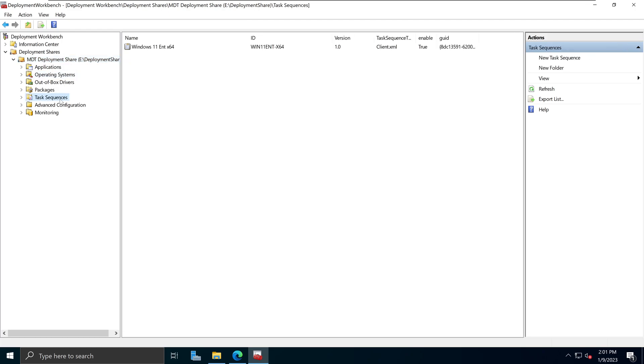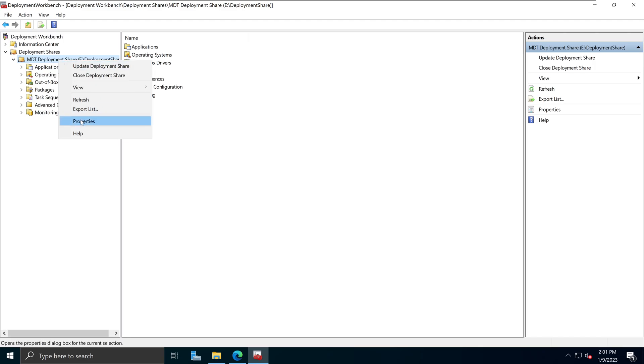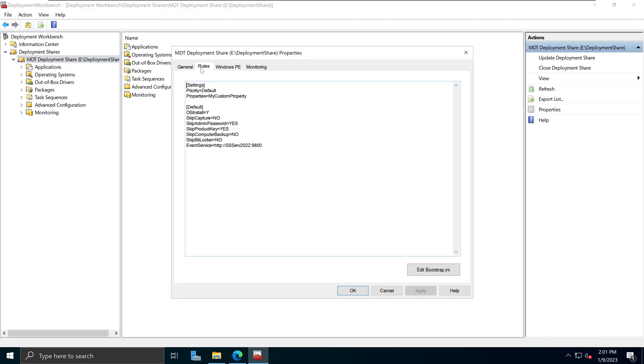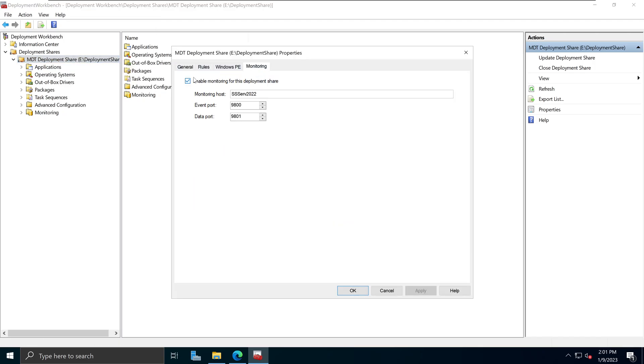Near the end of my tutorial, I went into the Deployment Share section, right-click, went into Properties, and started updating some of these options available to us.